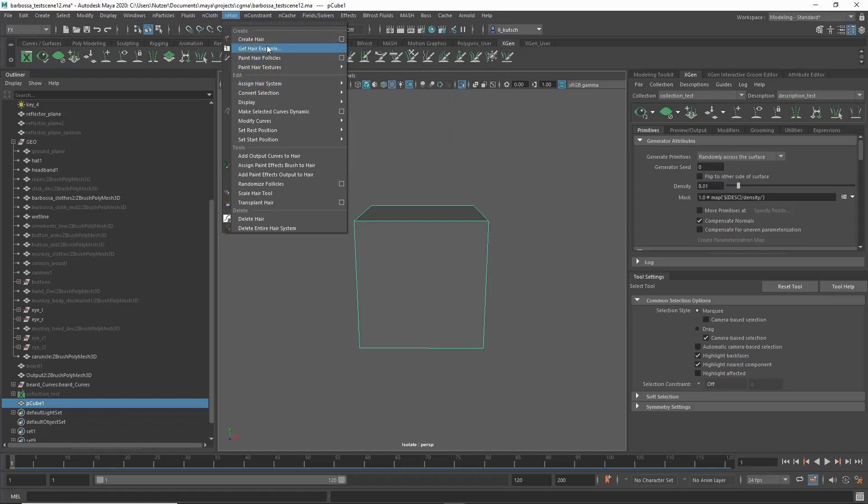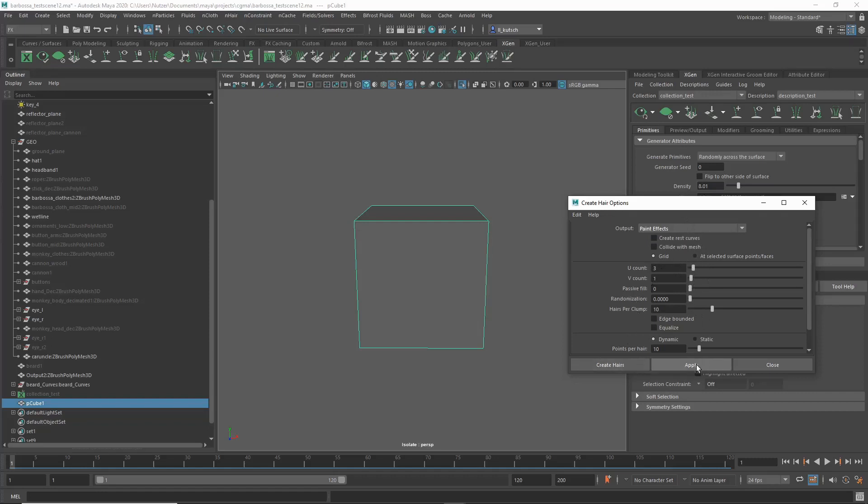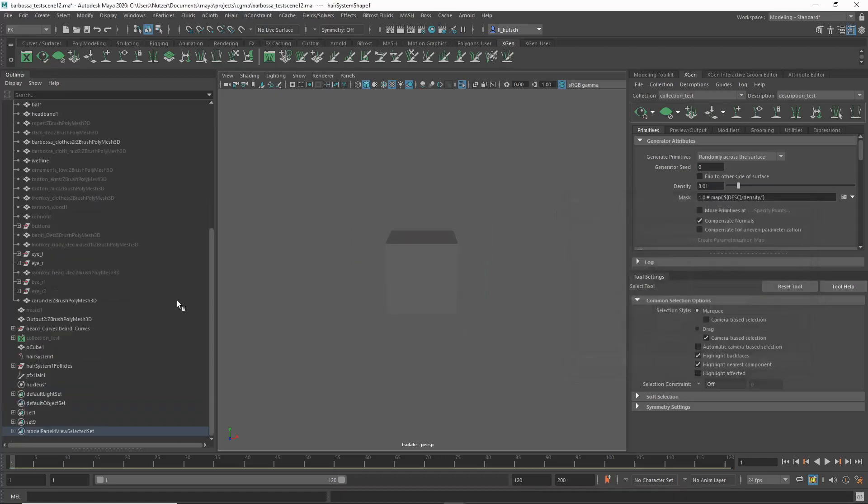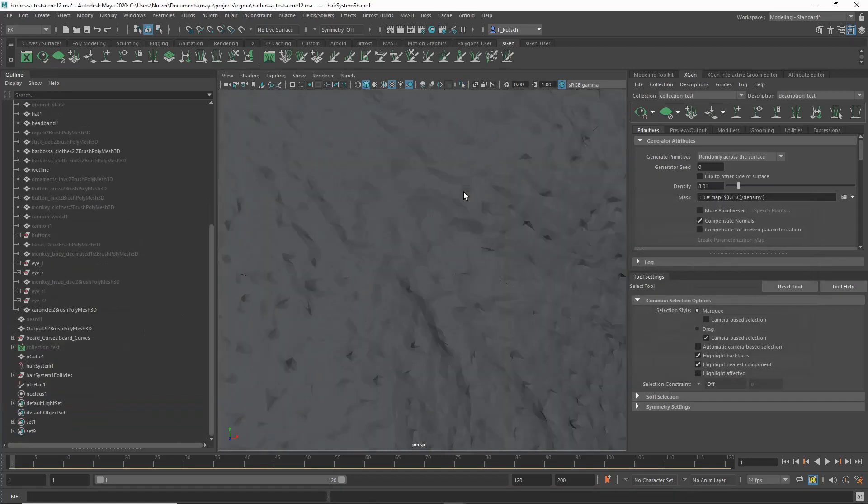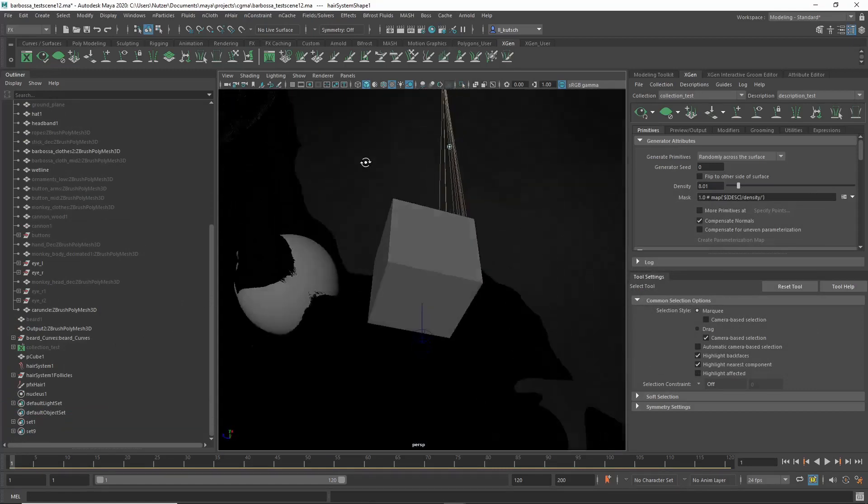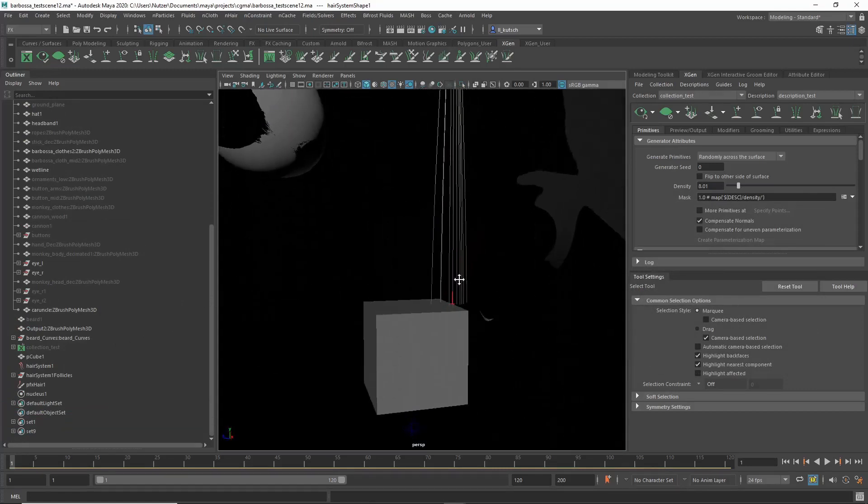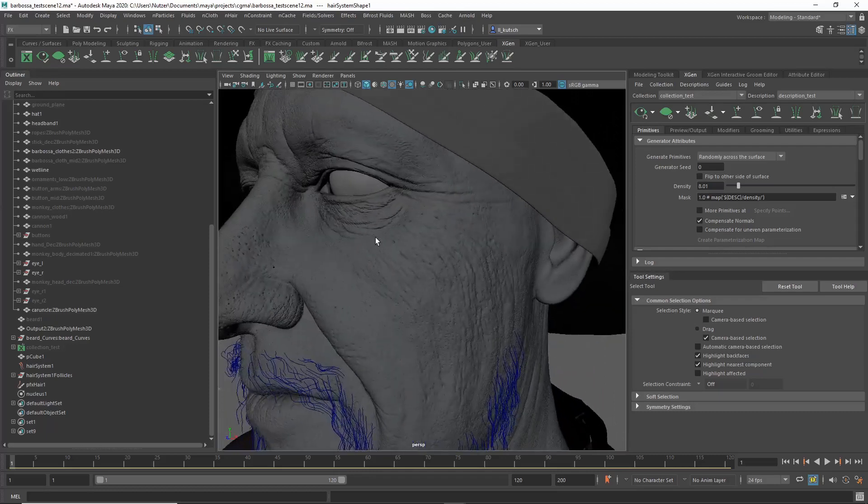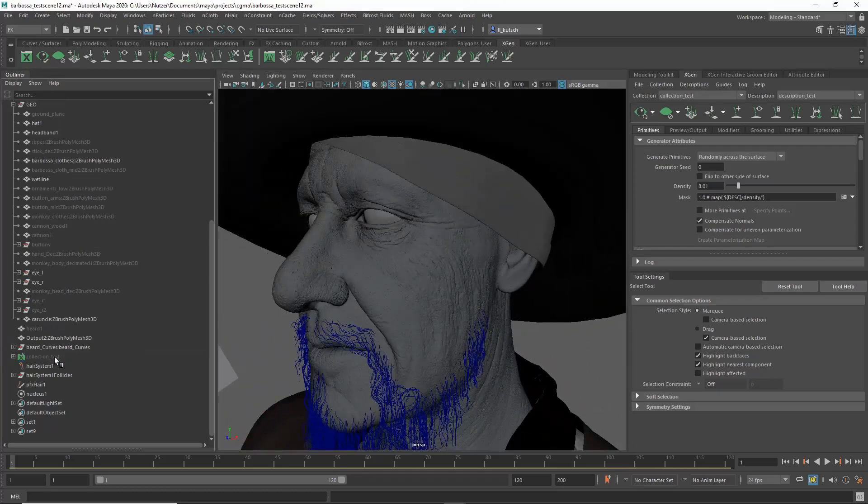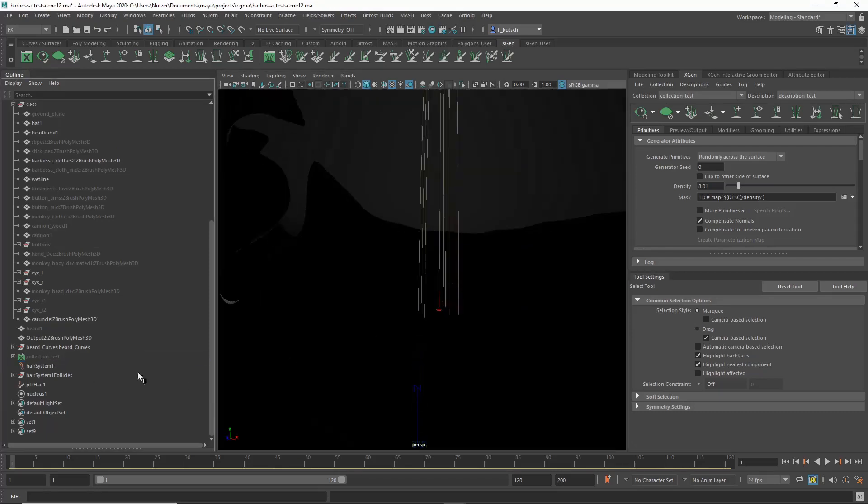The settings basically, output Paint Effects, and then you could set these down but it doesn't matter really because you're going to delete that anyway. That's just to create a hair system. So you apply Create Hairs, and now if you get rid of the isolate select you can already see something happening here. You can now get rid of the cube, you can also get rid of the follicle here.